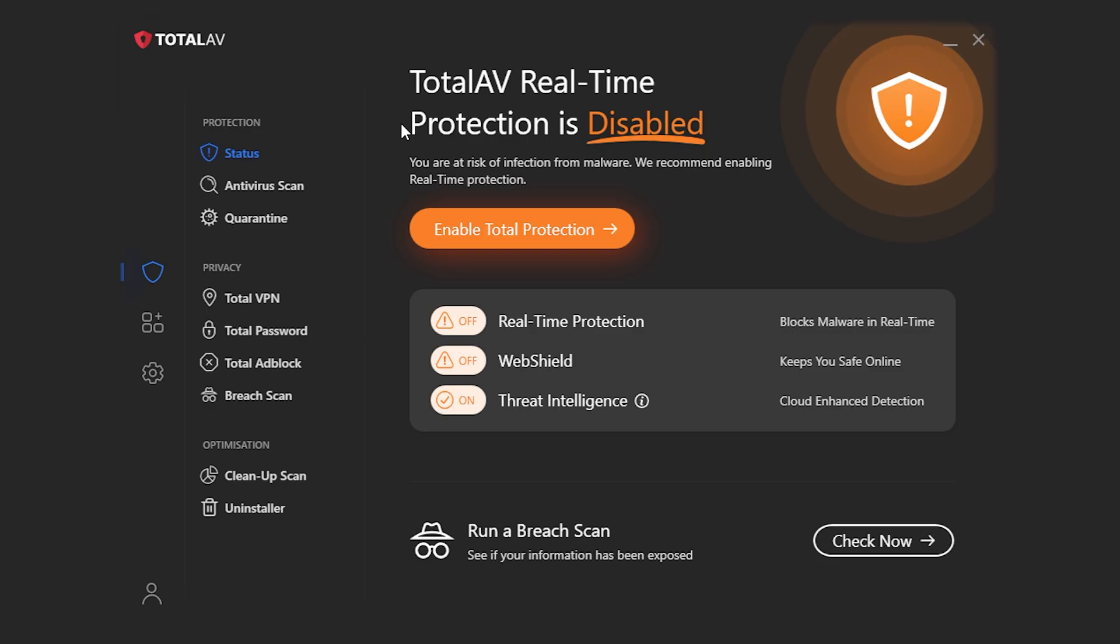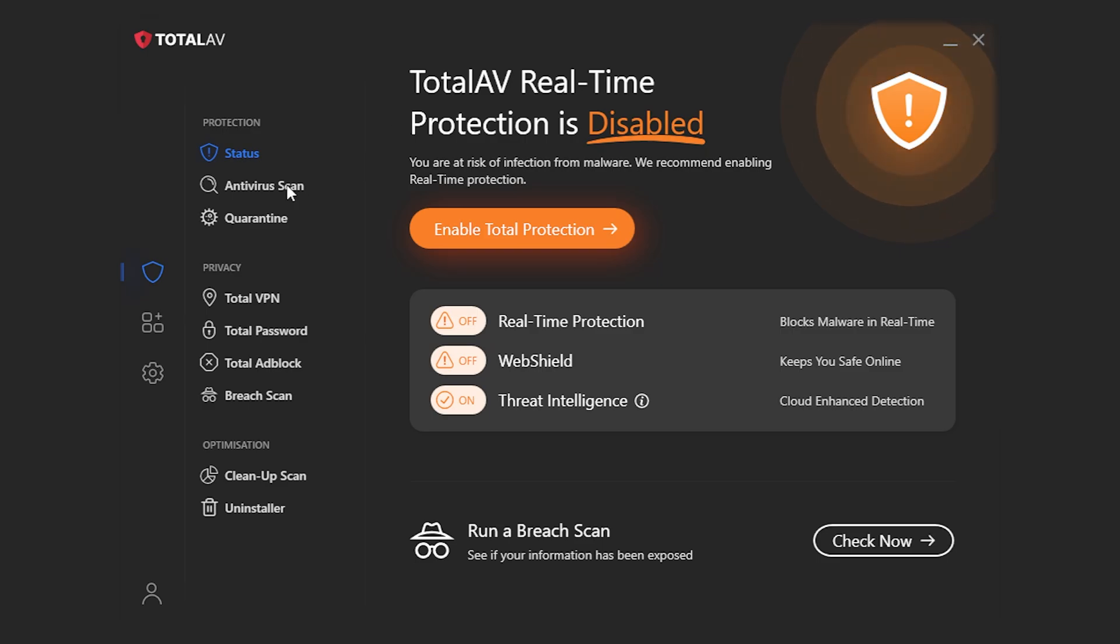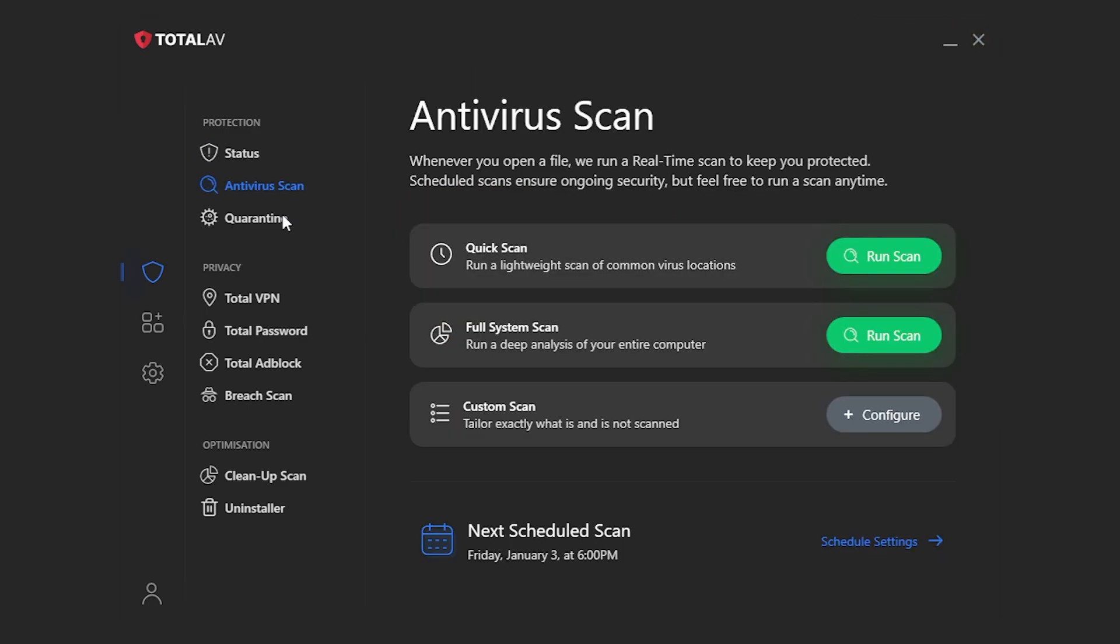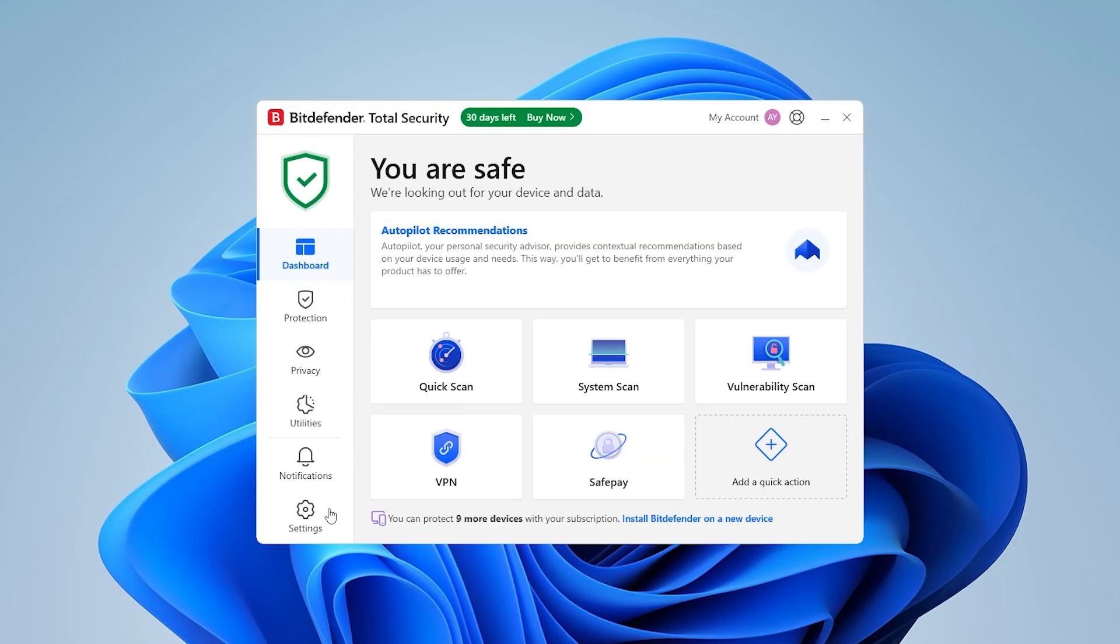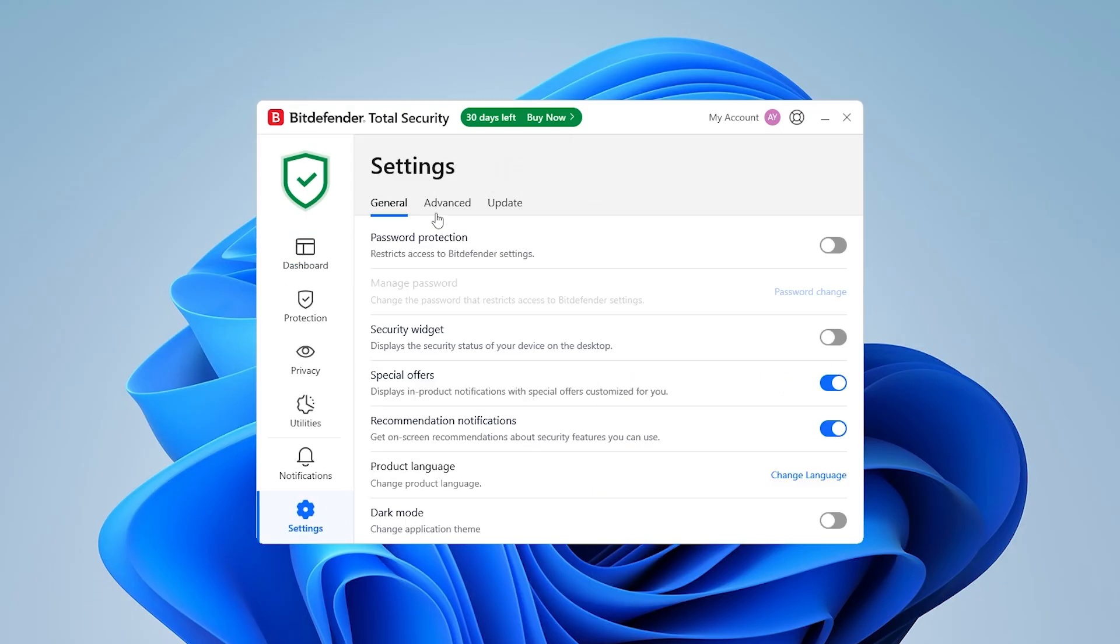TotalAV is perfect if you want something that's clean, lightweight, and super beginner-friendly, especially at the price they offer. Bitdefender is the go-to if you're someone who wants cutting-edge protection that you don't have to micromanage.